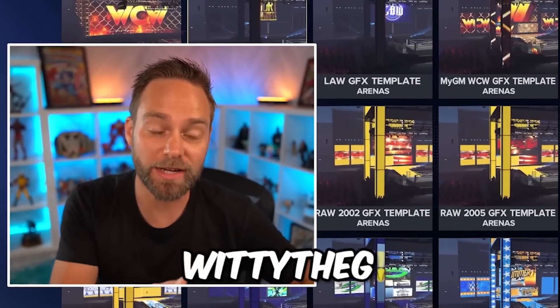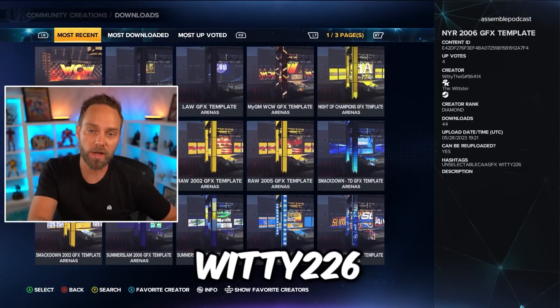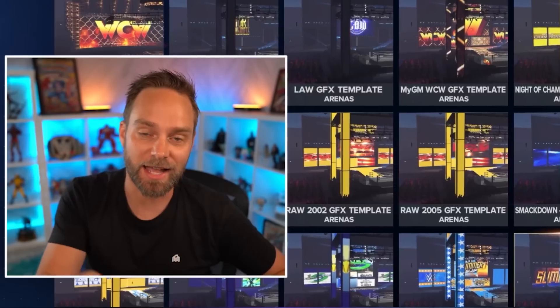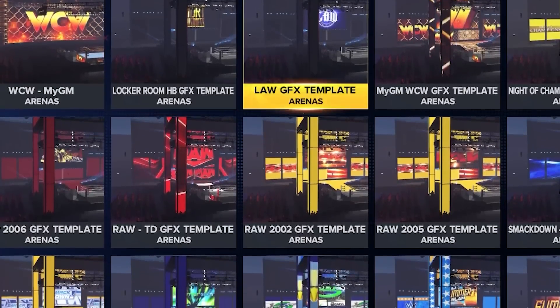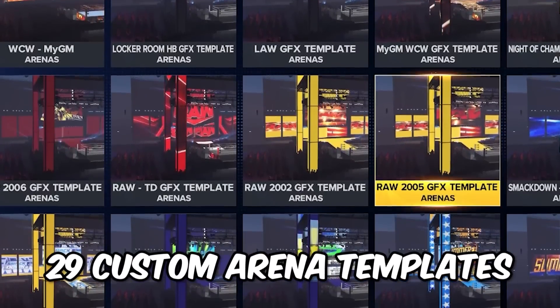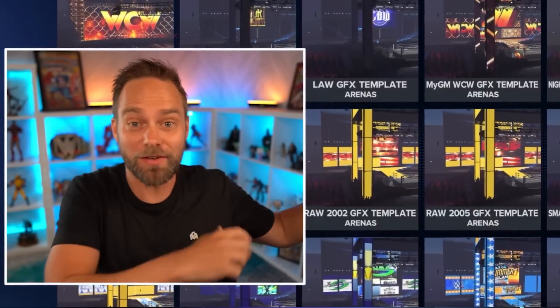This is coming in from Witty the G. You can search using the hashtag Witty the G or Witty226 as the first hashtag under arenas when you're filtering it. Also go in and favorite those creators too. You hit square, you hit X on your controller, you'll favorite them, and then you don't have to guess or find all of their stuff. Witty the G has put together 29 custom arena templates for you to use that are giving you all of these secret hidden graphics that are not available in the game.